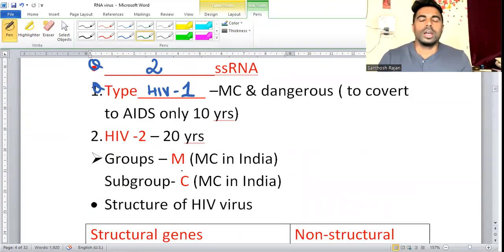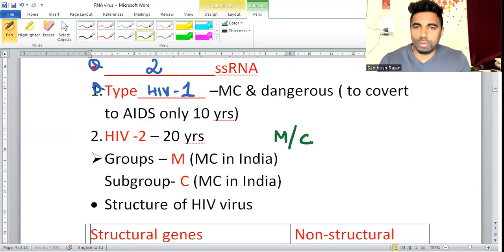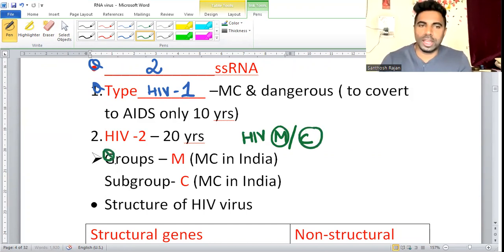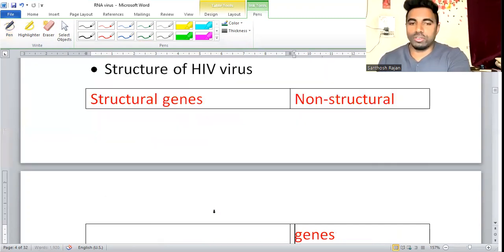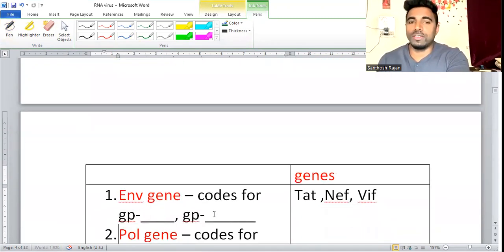Which is the most common group? In HIV, the most common group is M and the most common subtype is C — so group M, subtype C. This can be asked in exams.